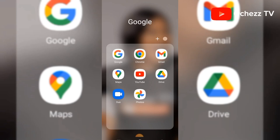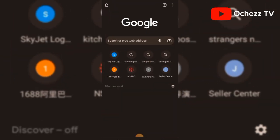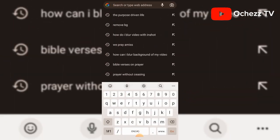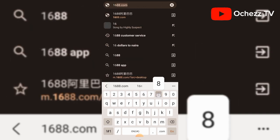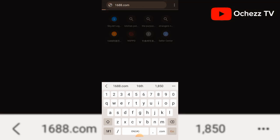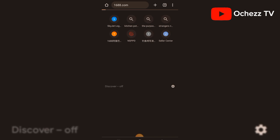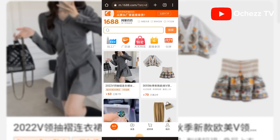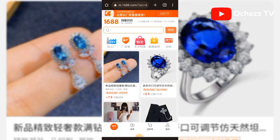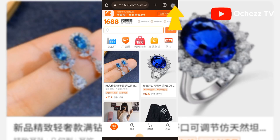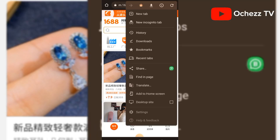To begin, I'll be using Google Chrome. Click on Google Chrome then type 1688.com. Wait for it to load, then click the three dots up here to translate the website.